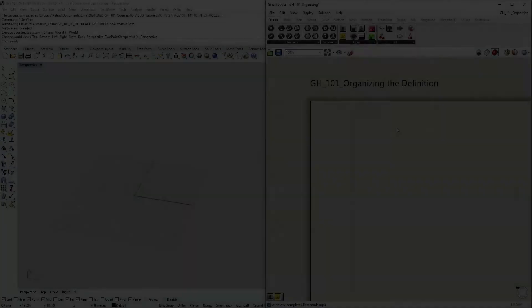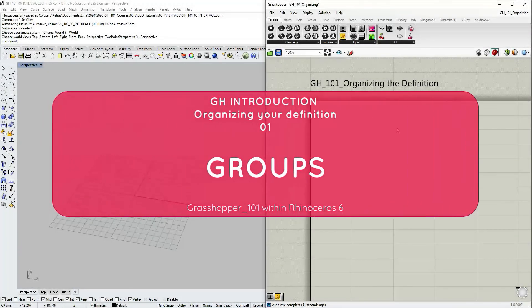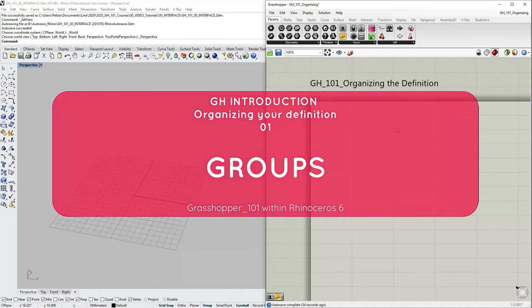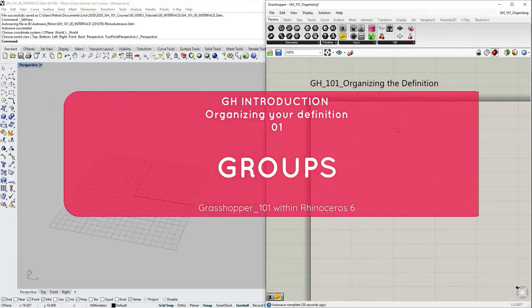Hello! In this tutorial we're going to be talking about organizing your Grasshopper definitions and some of the most popular methods to do so.